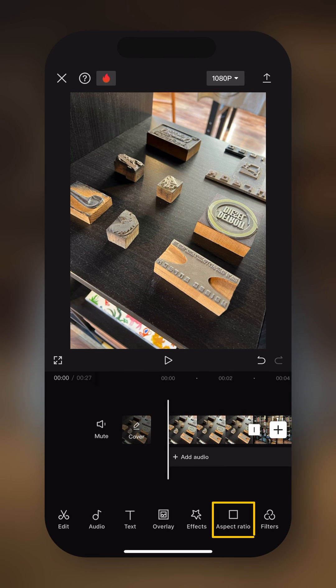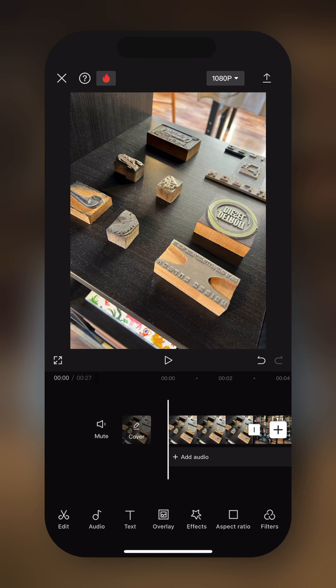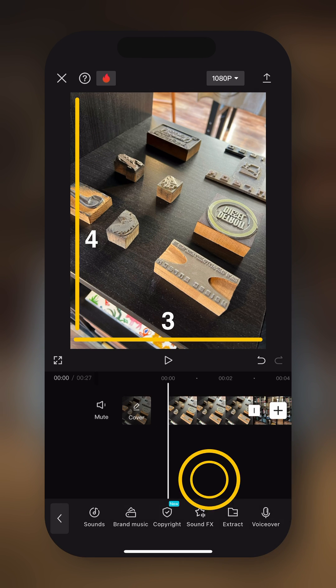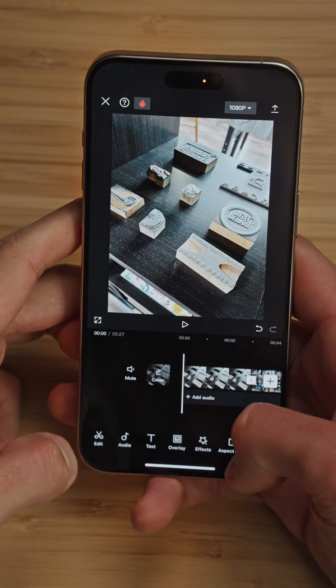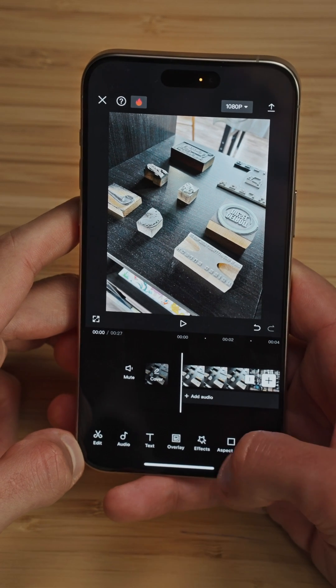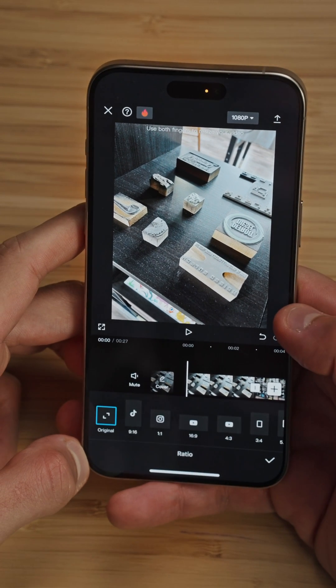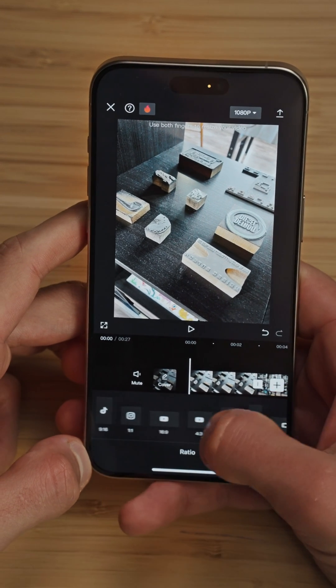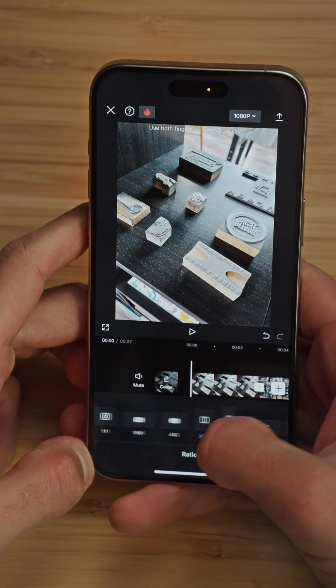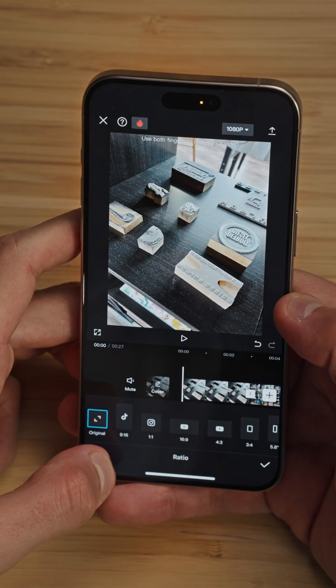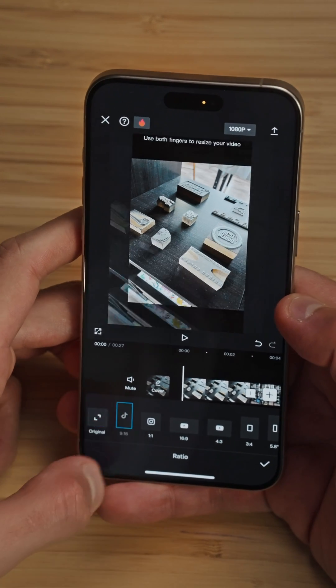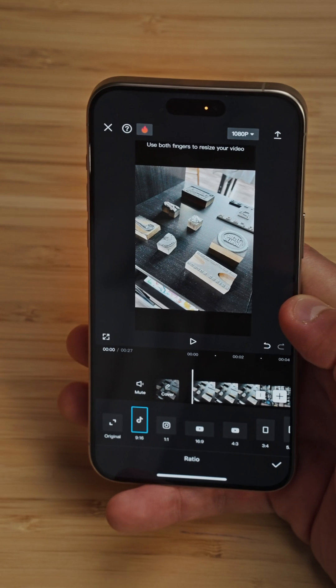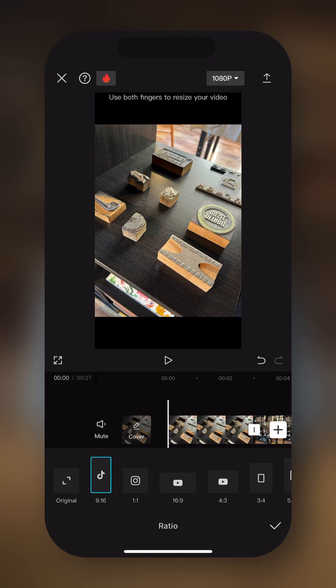Now the first thing that I want to do is modify the aspect ratio, because CapCut generated the sequence based on the aspect ratio of the first clip imported. In our case it was this photo, which is a 3x4. So let's go back to the original menu and tap on aspect ratio. Here we can choose whatever aspect ratio we want and in our case we're just gonna pick 9x16, which is a common format for Instagram Reels, TikTok, so on and so forth.